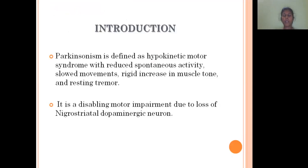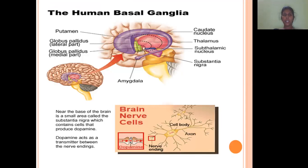Coming to the definition, Parkinsonism is defined as a hypokinetic motor syndrome with reduced spontaneous activity, slowed movement, rigidity and increased muscle tone, and resting tremor. It is a disabling motor impairment due to the loss of nigrostriatal dopaminergic neurons. This is due to the loss of dopaminergic neuron release in the substantia nigra area, so dopamine levels are decreased due to nerve endings damage, causing the symptoms of Parkinsonism.